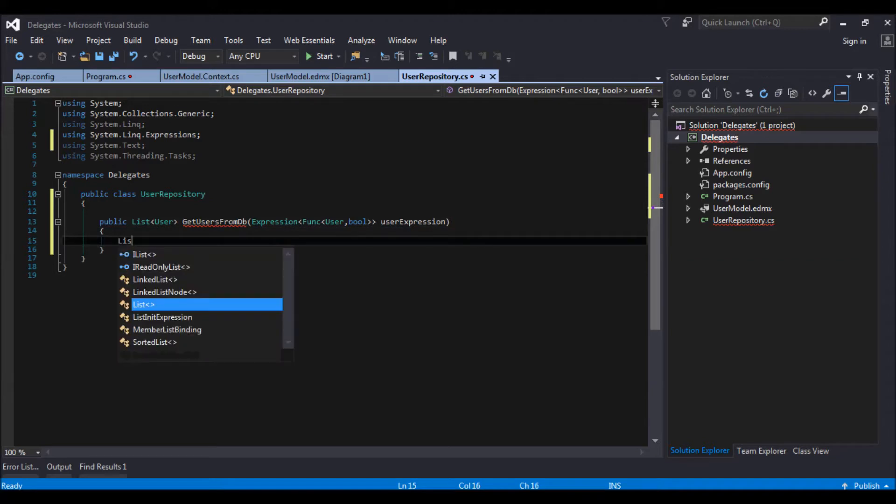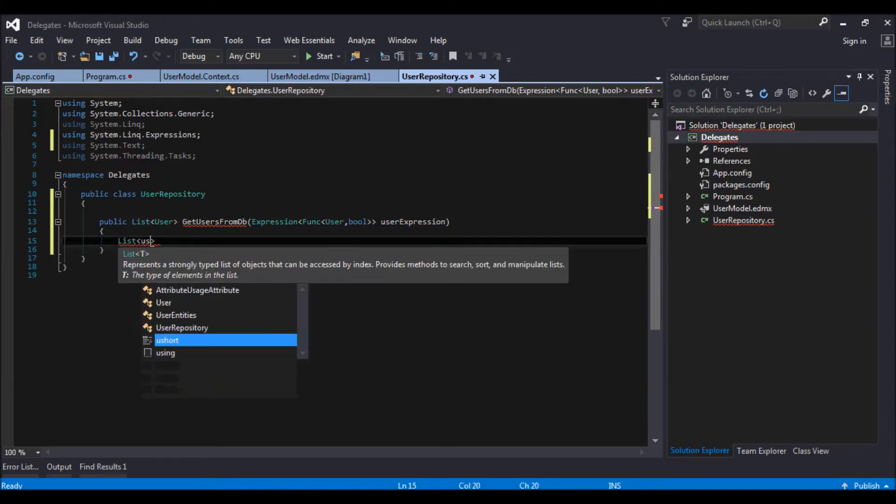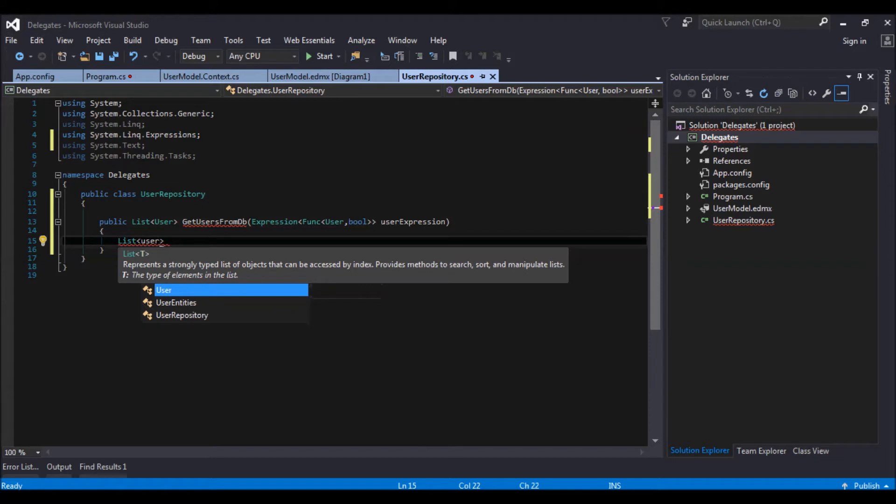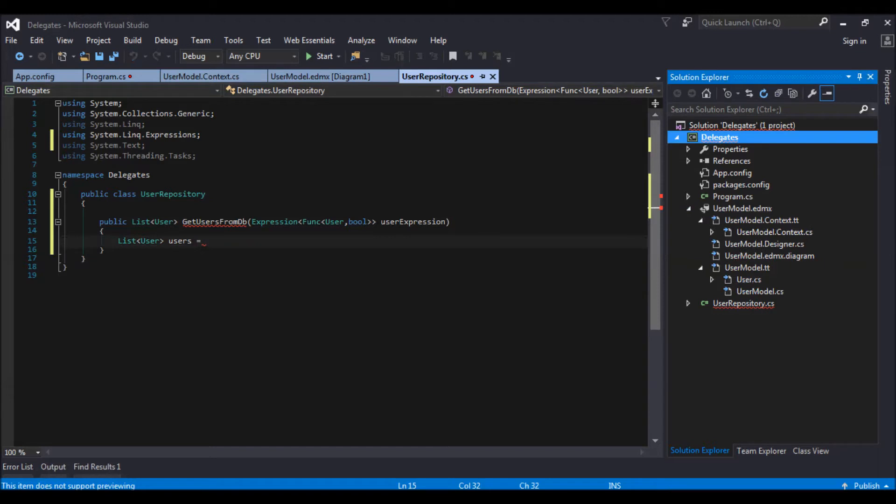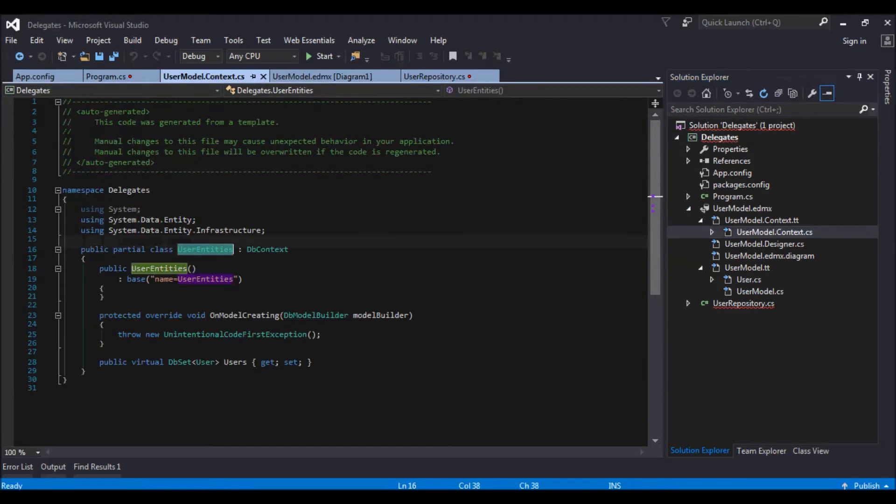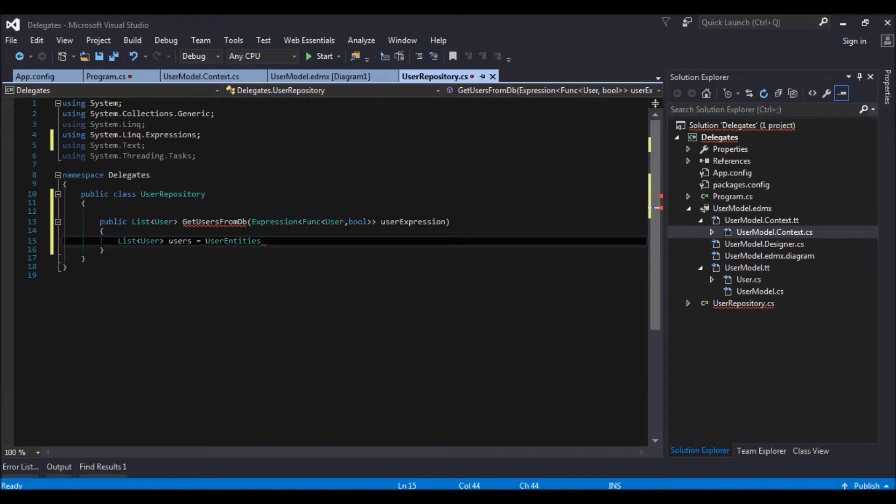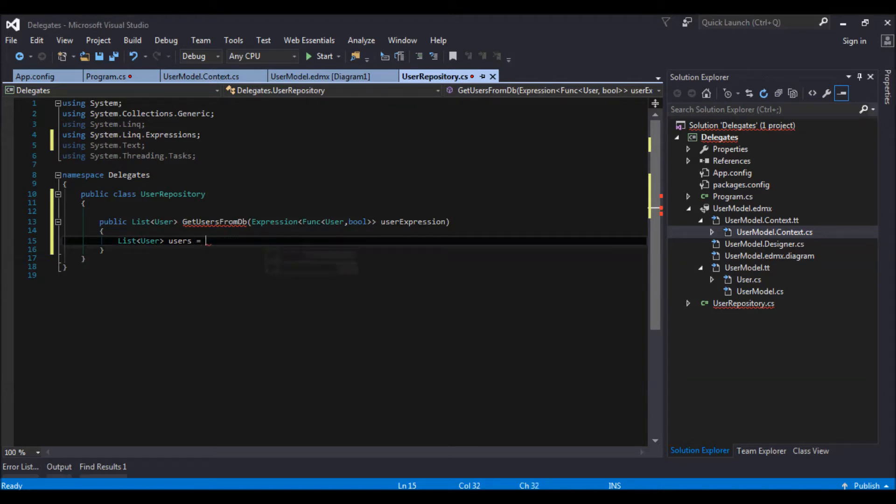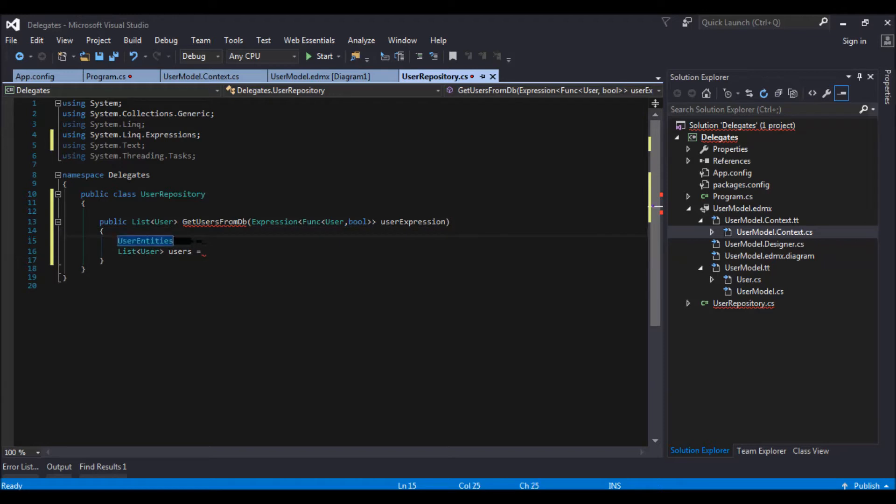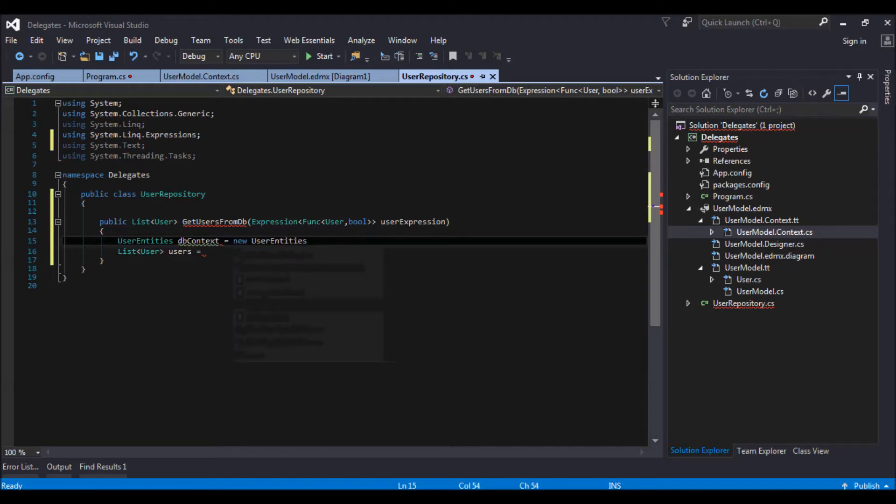So what we are expecting is list of users. And this is user is equal to. So my db context was user entities. From the user entities I am. I need to initialize user entity. Let me give it a name of db context is equal to new user entity.